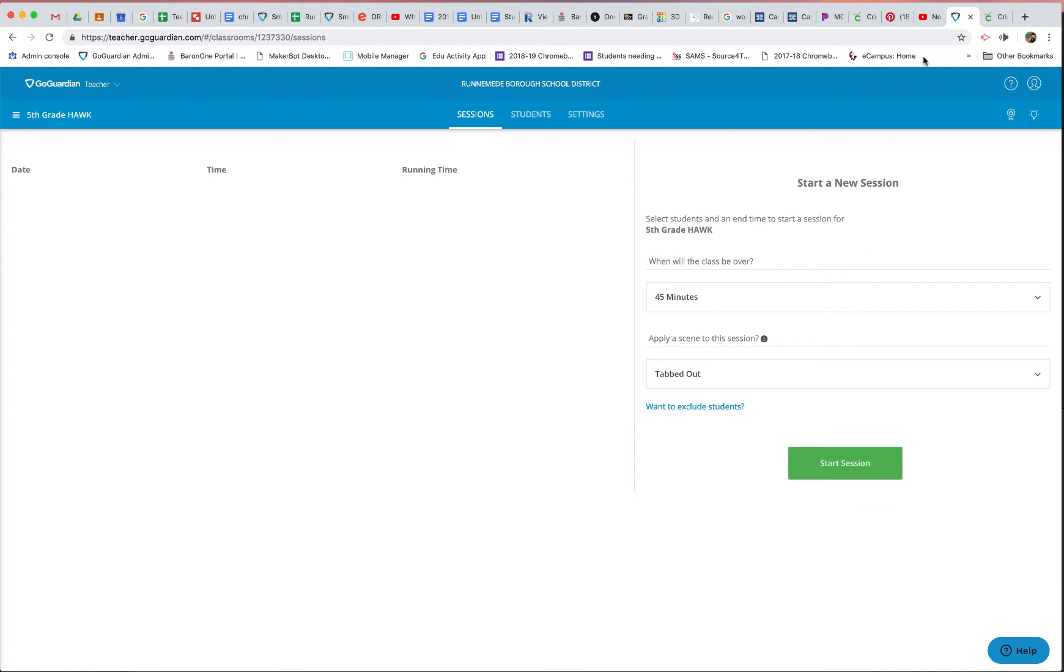That way they can only open the five tabs, and things should go swimmingly. Let me know if you have any questions.